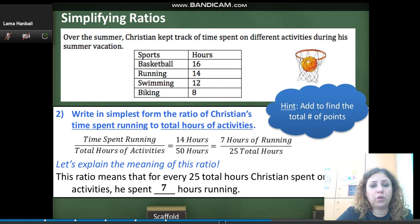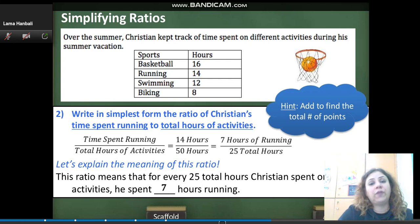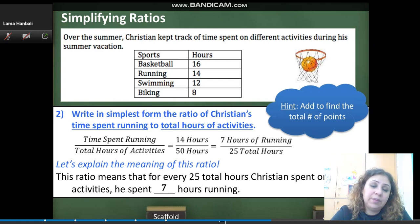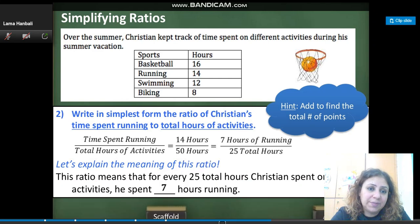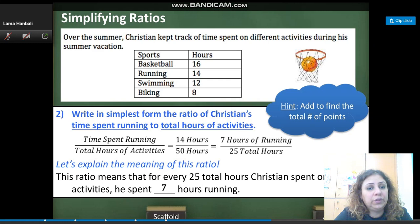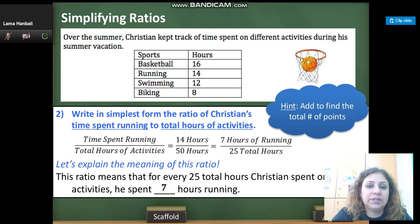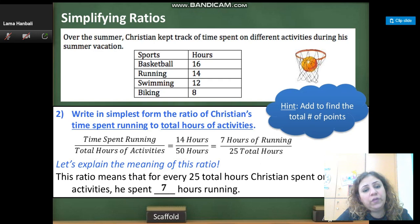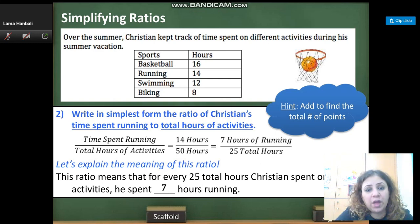Let's write in simplest form the ratio of Christian's time spent running to total hours of activities. To find the total, you need to add all the number of hours to get the total. Remember the order is very important — time spent running is the numerator and the total number of hours is the denominator. He spent 14 hours running over 50 total hours. 14 and 50 are both divisible by 2, so the simplest form is 7 over 25. This ratio means that for every 25 total hours spent on activity, he spent 7 hours running.